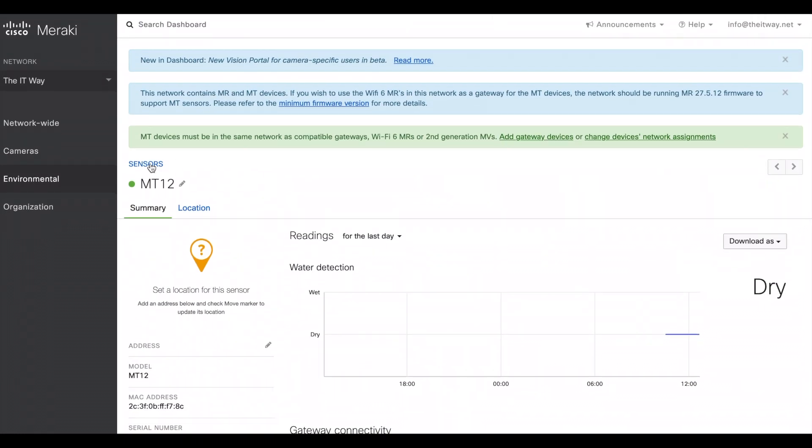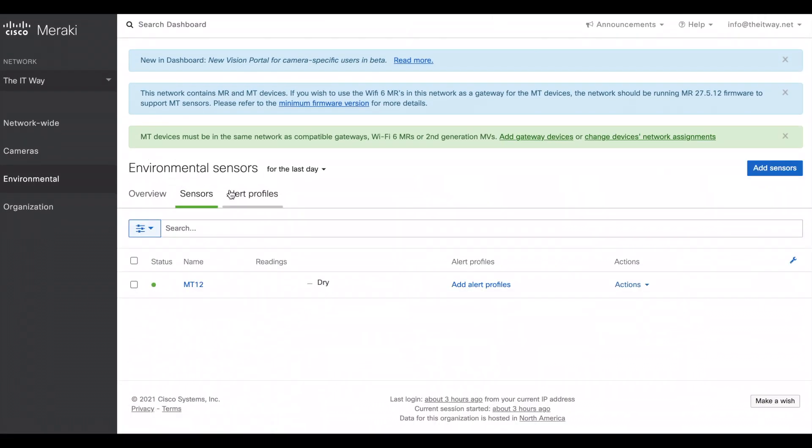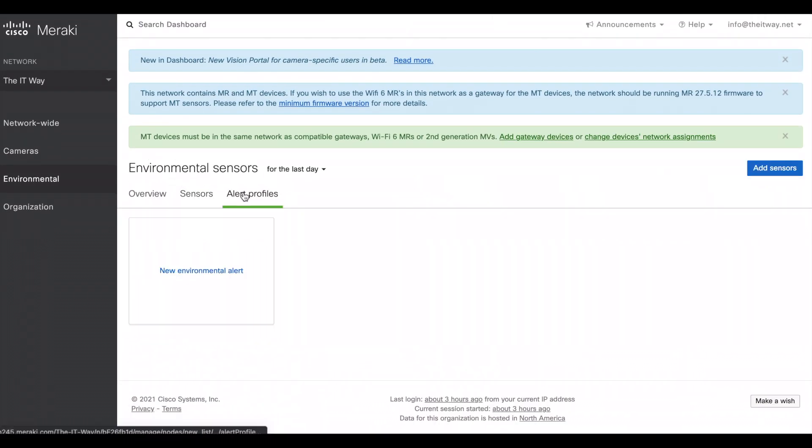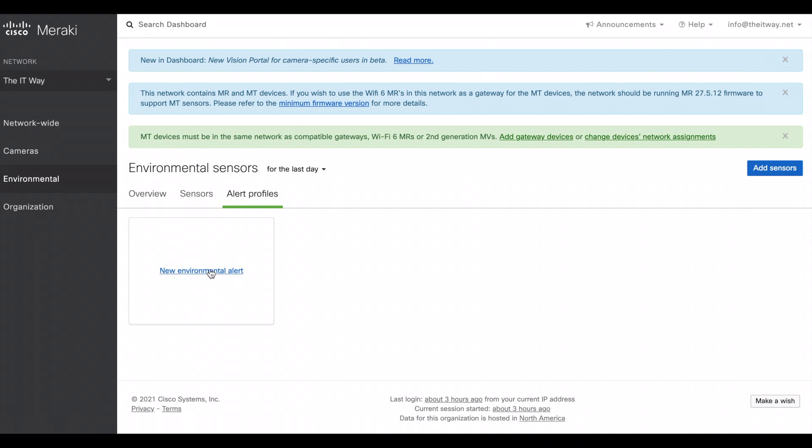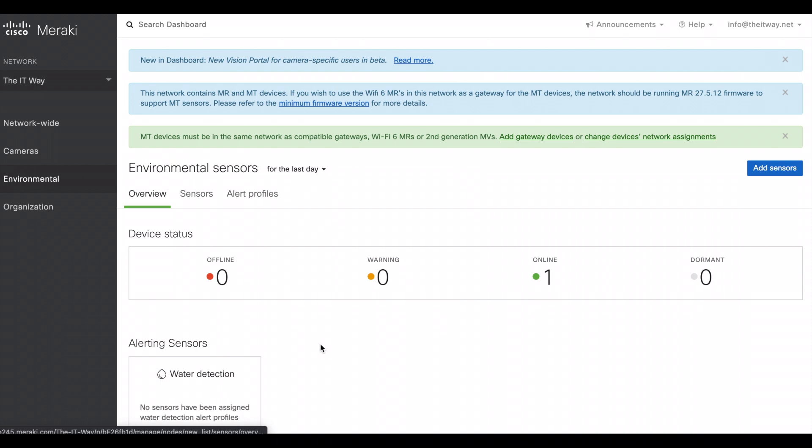Going back, we're going to see as well the alert profiles. This is when you configure and assign all those profiles. So if we go back to overview,